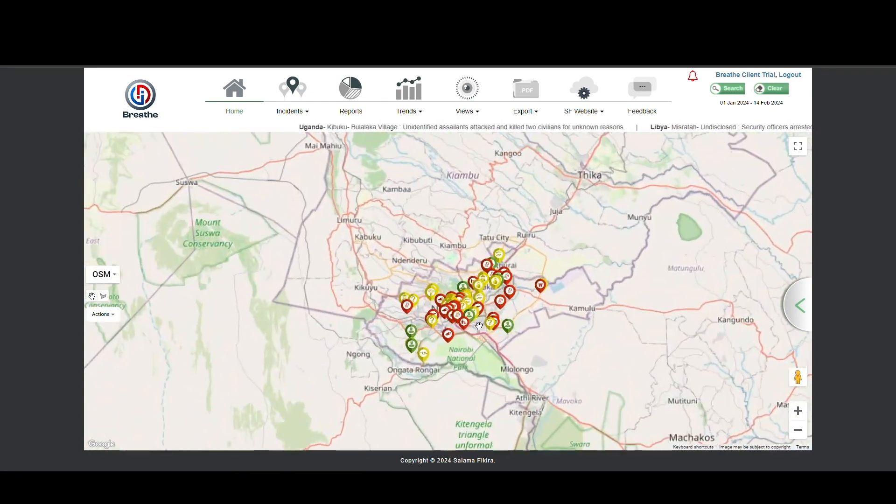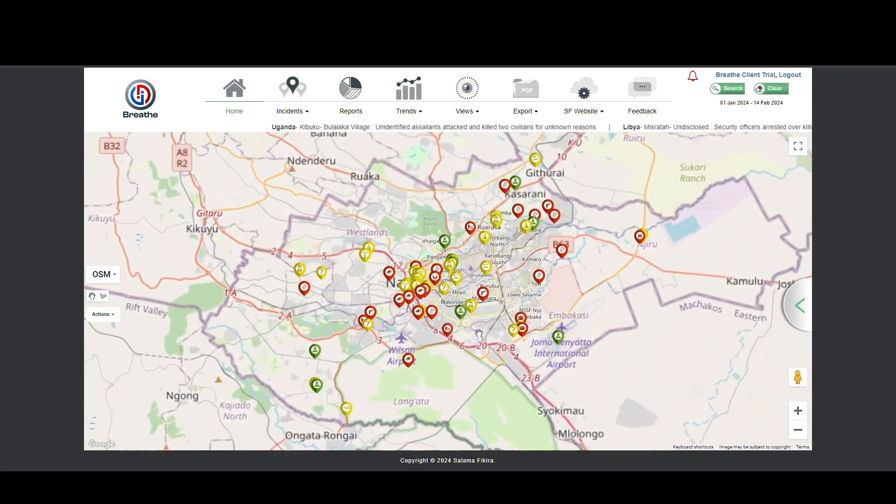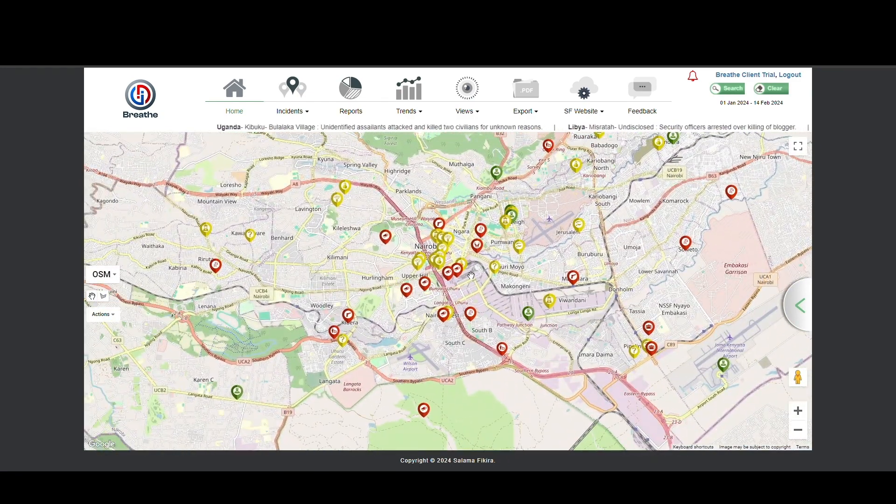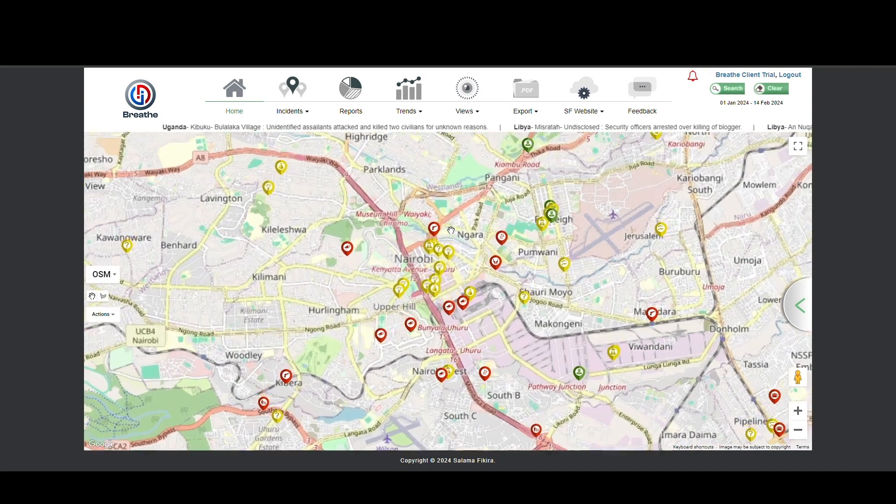Zoom in on Nairobi. In this example we want to focus on events in the city centre.